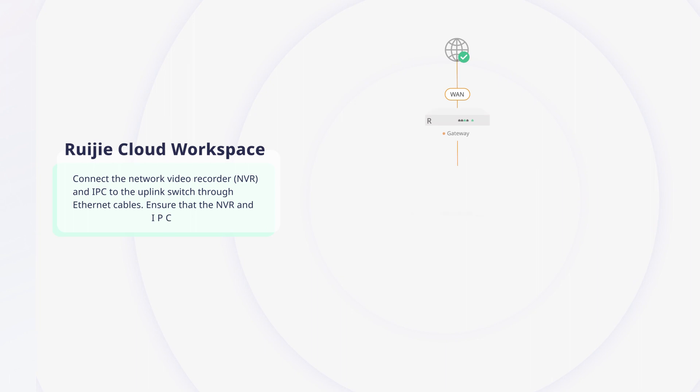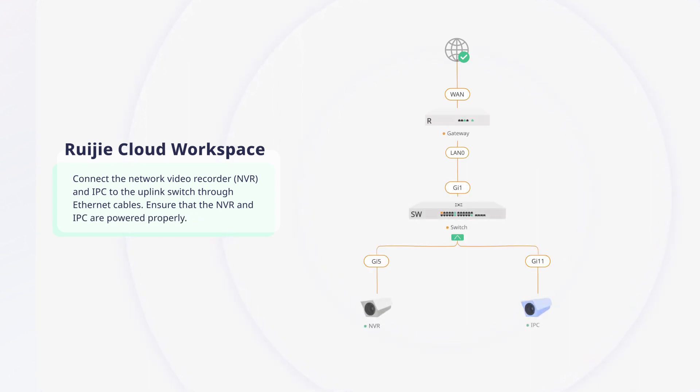Connect the network video recorder, NVR, and IPC to the uplink switch through Ethernet cables. Ensure that the NVR and IPC are powered properly.